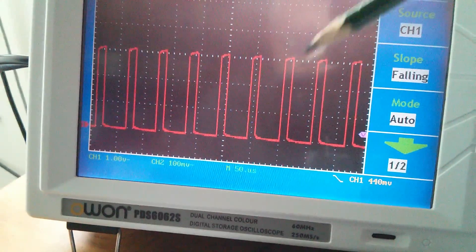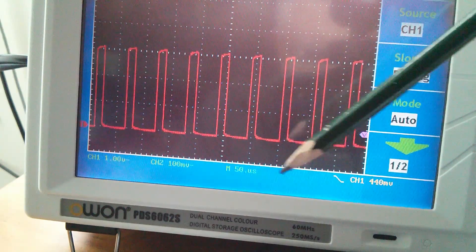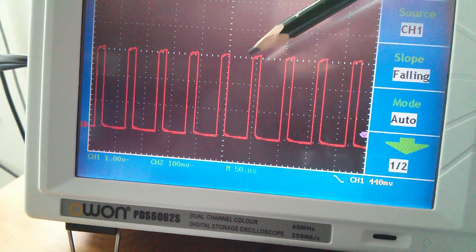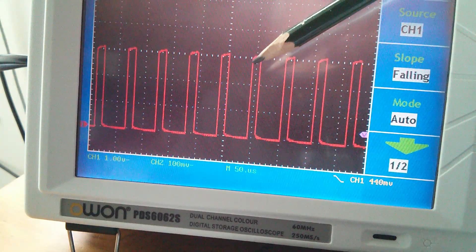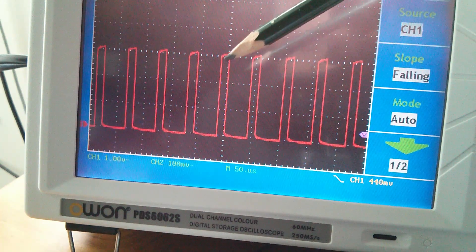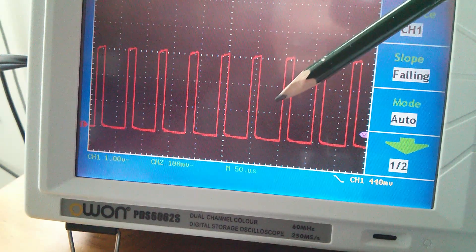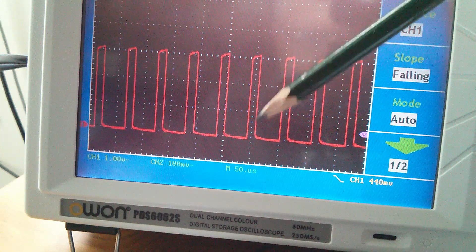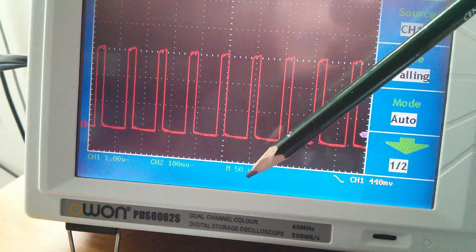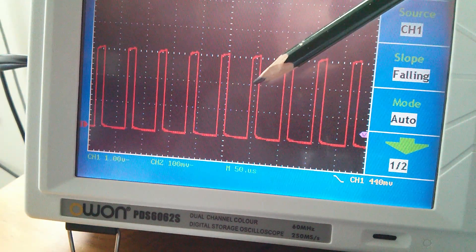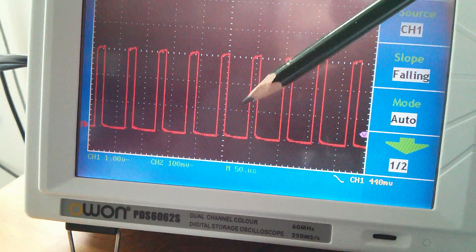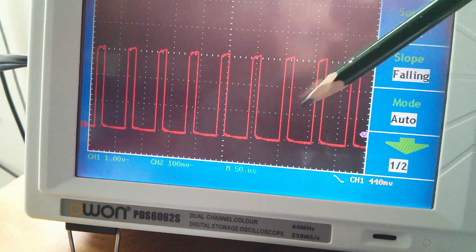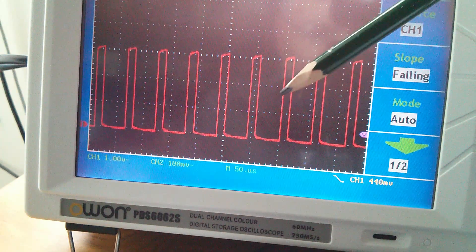So with the scope set to 50 microseconds per division, we're getting about 20 kilohertz. If that was 100 microseconds, it would be 10 kilohertz. So 50 microseconds, 20 kilohertz waveform.